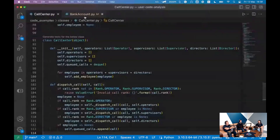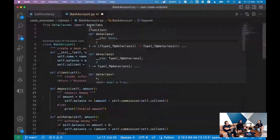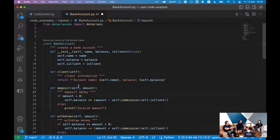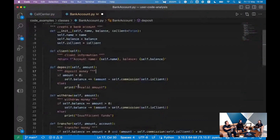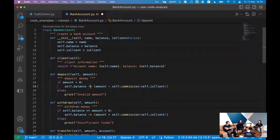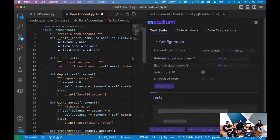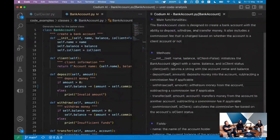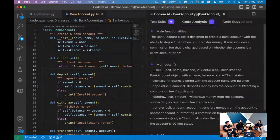So, debugging the internet — that's the podcast title. Moving to another example: the bank account. If you go to ChatGPT and ask for a code example to test, it might give you this bank account — the classic 101 example. I chose it because it's easy to inject bugs that are easy to understand.